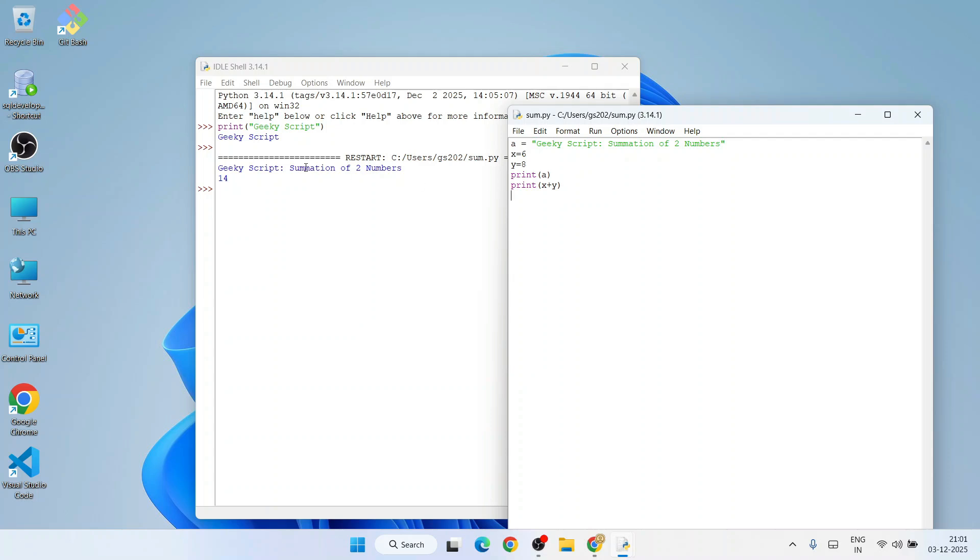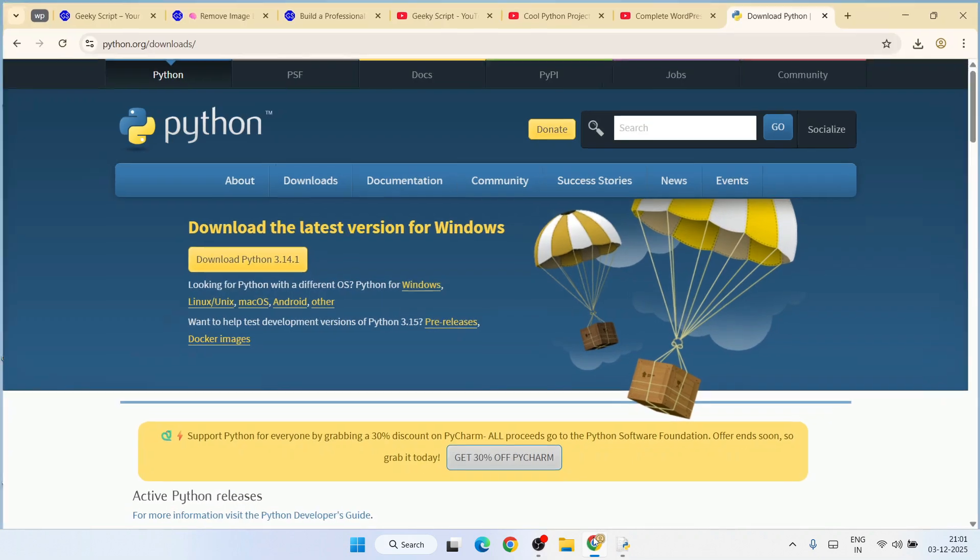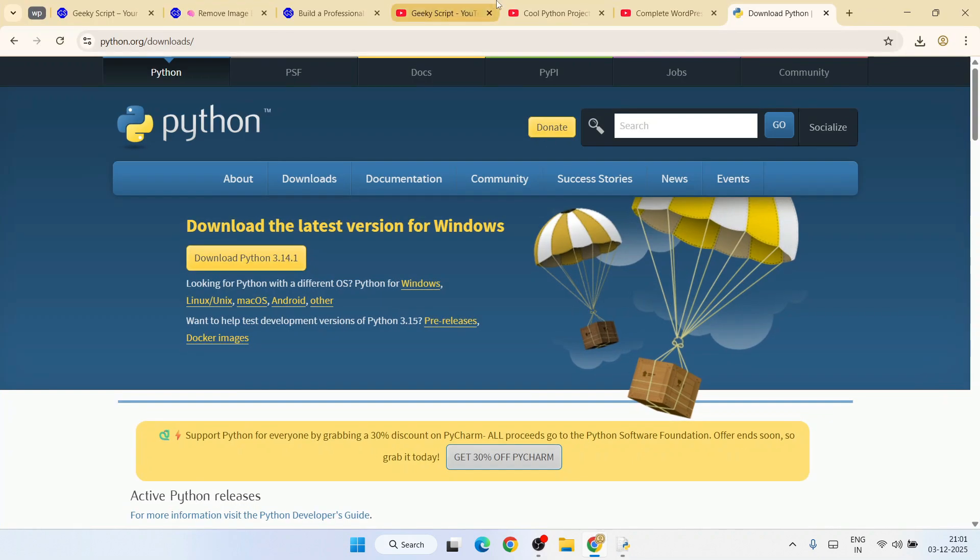Our string got printed first, and then summation of these two numbers: 8 plus 6 equals 14 - that's also correctly printed. This way you can easily install Python and start working on your Python programs.